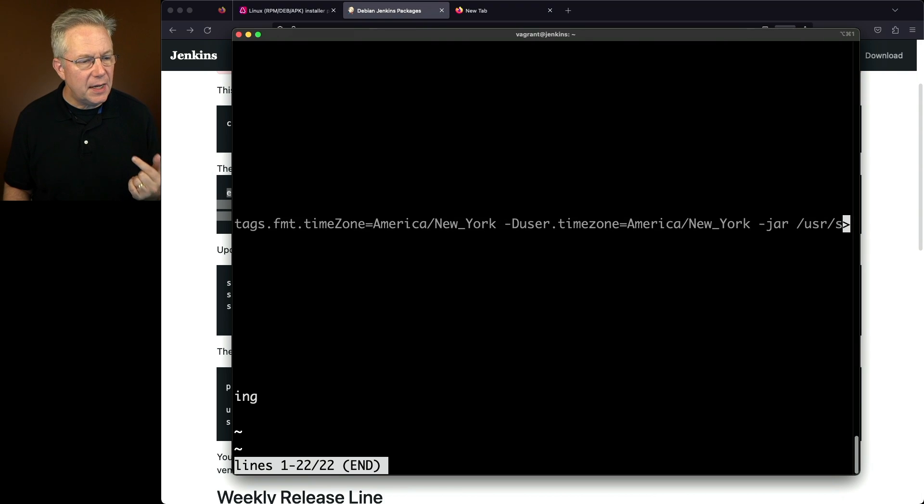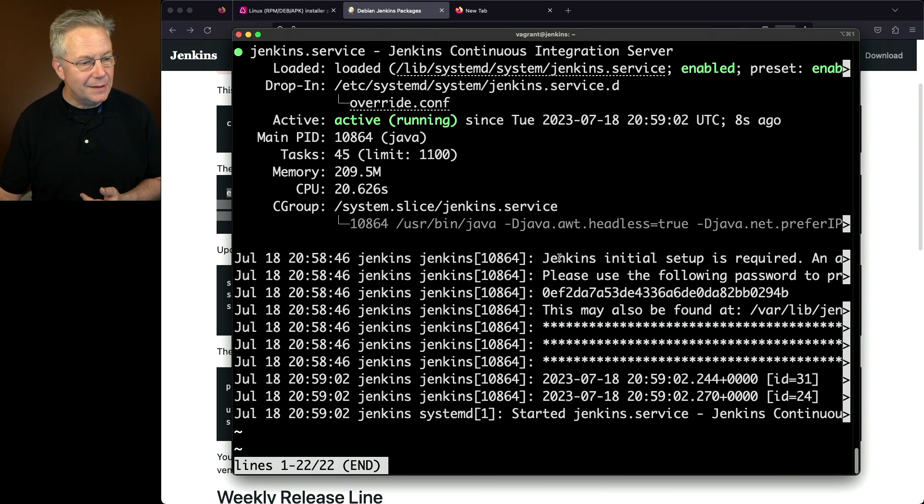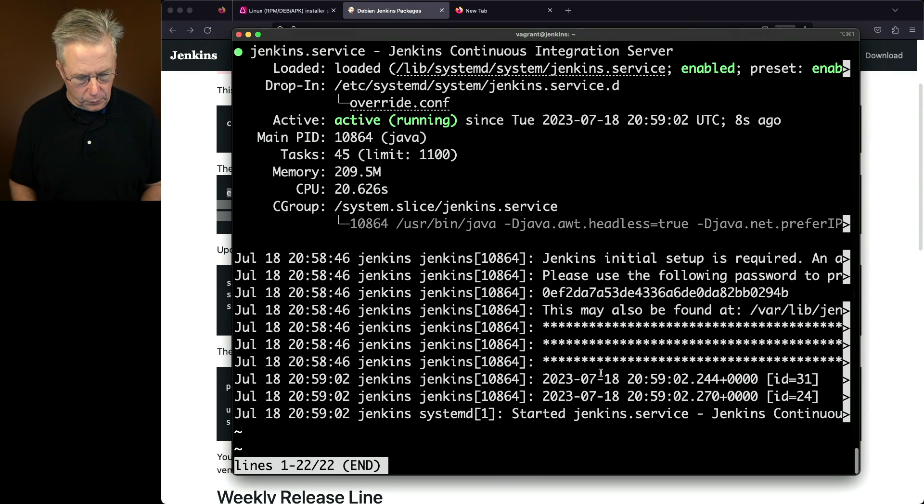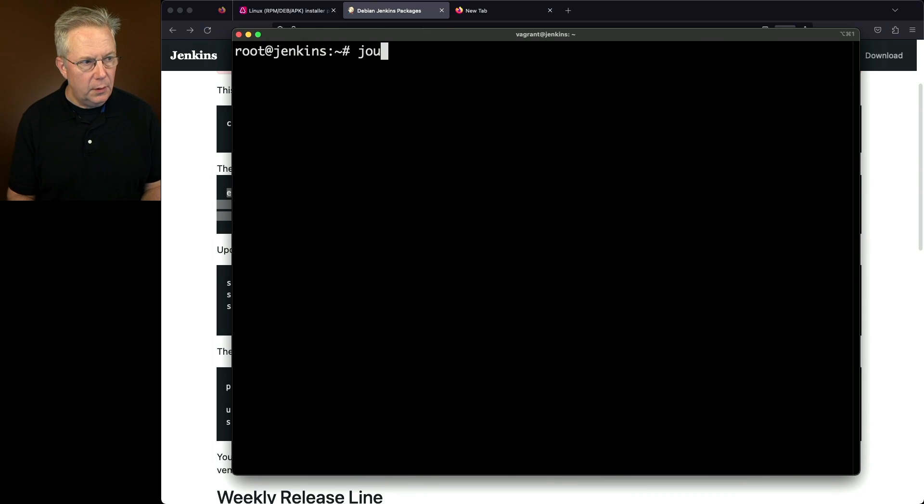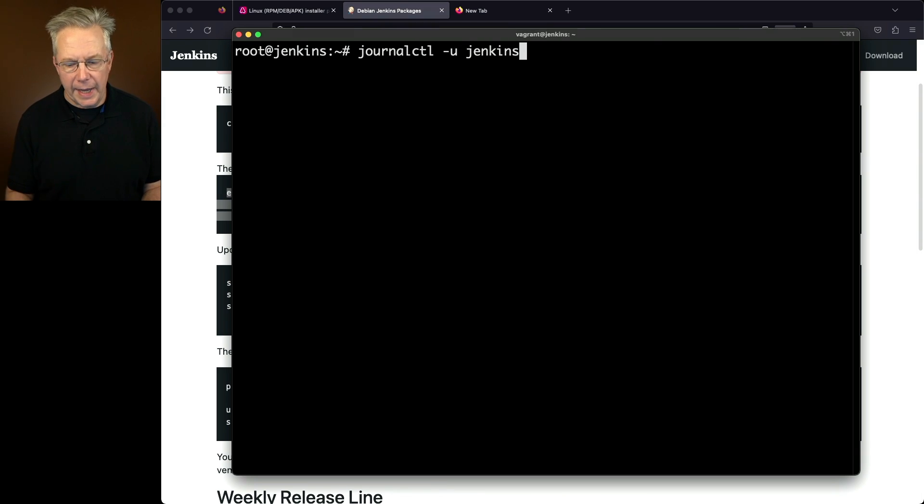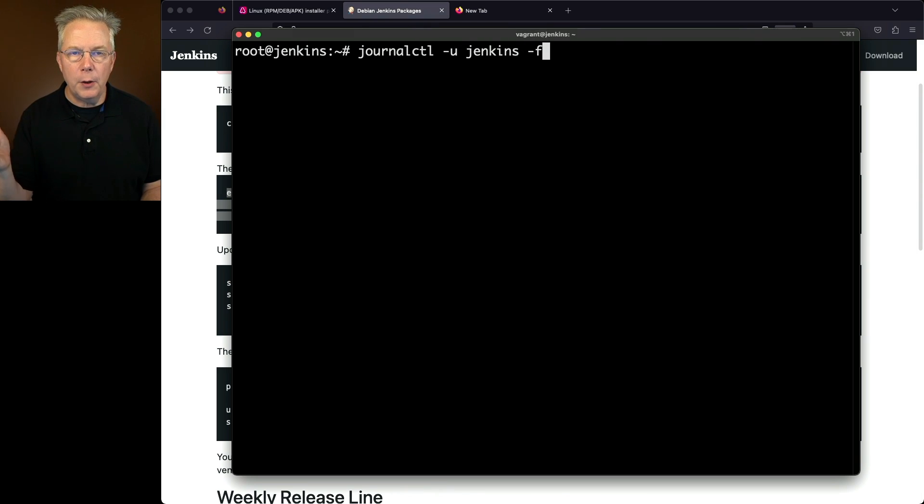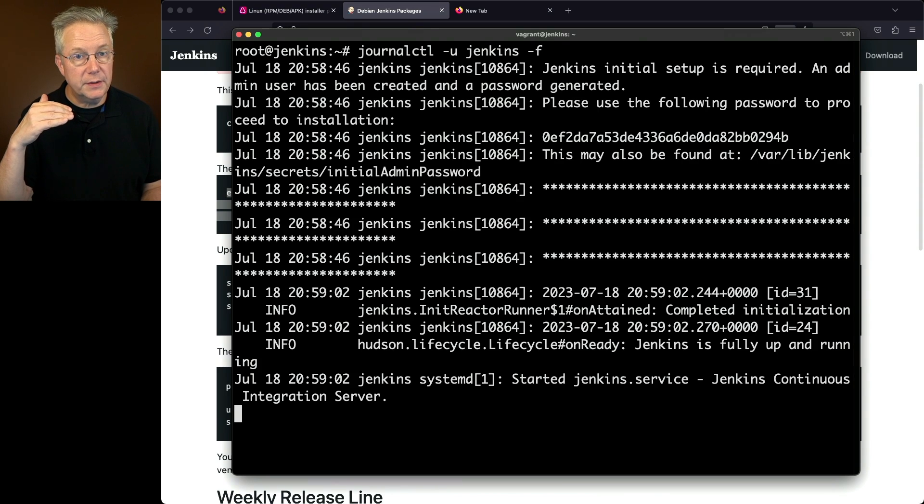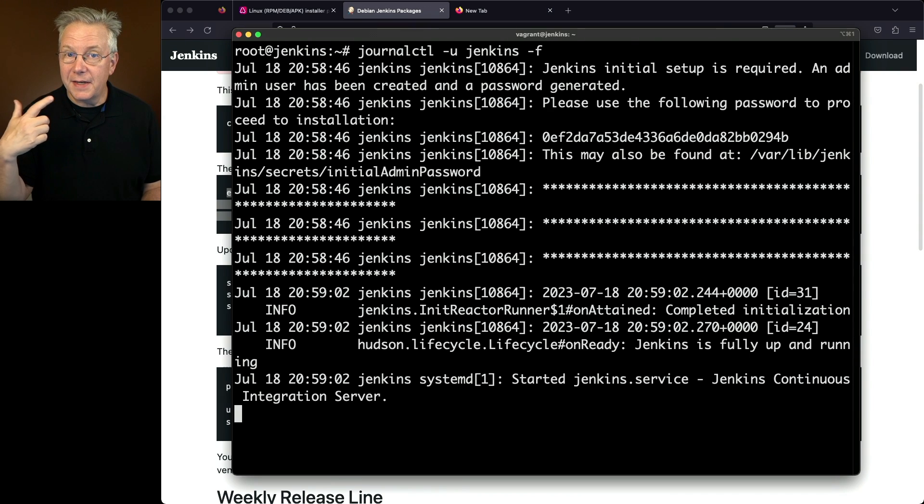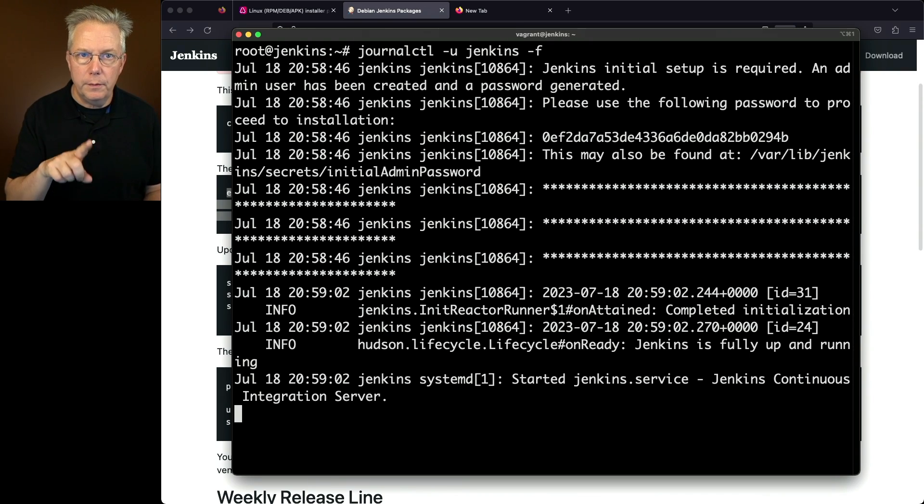Now if you take a look at the bottom of systemctl status, we see a little snippet of the log. What do I need to do if I want to see the full log? Let's quit out of this. The command that we need to run is journalctl -u Jenkins. And I'm also going to add in a -f so we can follow any changes that are happening within that log. So it's going to show us the last handful of lines. But as things start happening within the Jenkins controller, the log file will follow the changes.